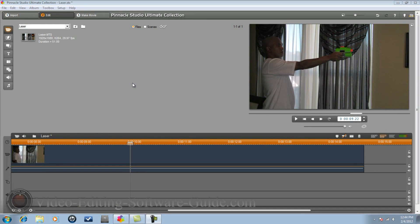Hey guys, time for another tutorial from videoEditingSoftwareGuide.com. Today we're doing the laser effect in Pinnacle Studio Ultimate Collection HD. Let's get into it.